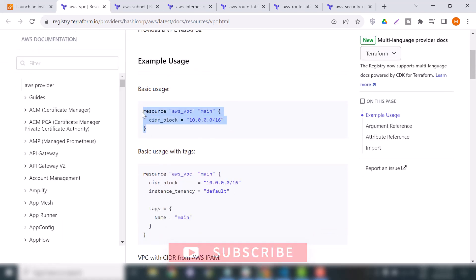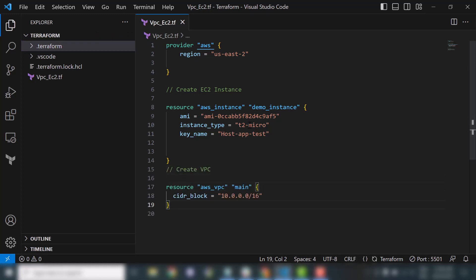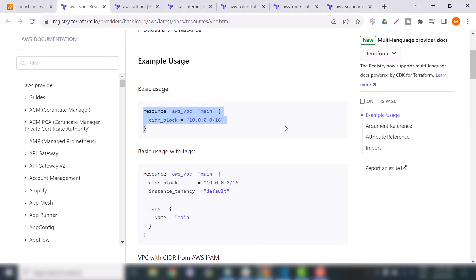We will start with the AWS VPC. I will copy this resource block, first add a comment, then paste that resource. This is for VPC — this is the value and this is the name of the VPC. We will change the name to 'demo_vpc'.